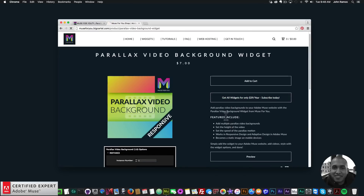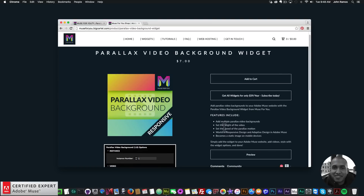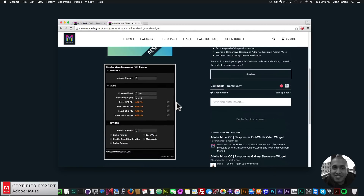The features of the widget: you can add multiple parallax video backgrounds, set the height of the video, set the speed of the parallax motion, and it works in responsive and adaptive design in Adobe Muse. It becomes a static image on mobile devices — I wouldn't necessarily recommend using this widget on mobile devices, so if you're using adaptive design I might not add this widget for the tablet or phone version.